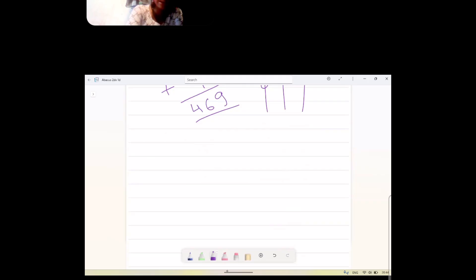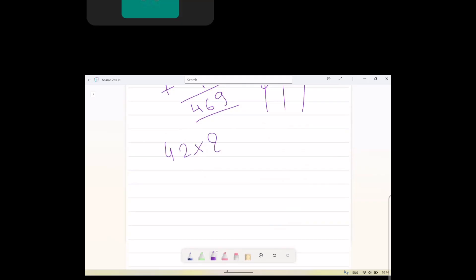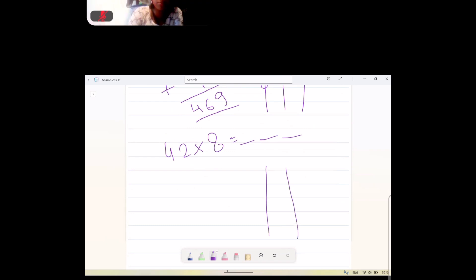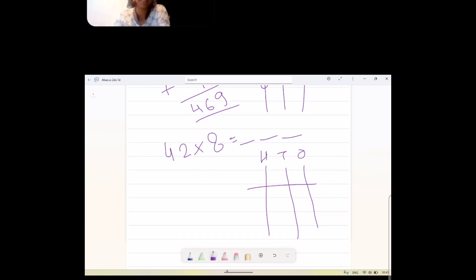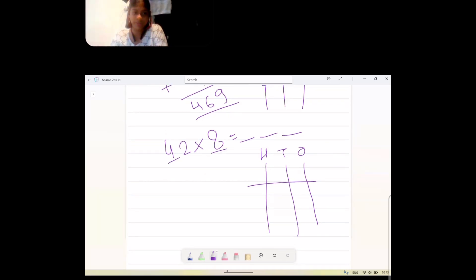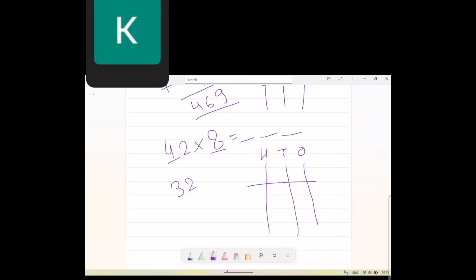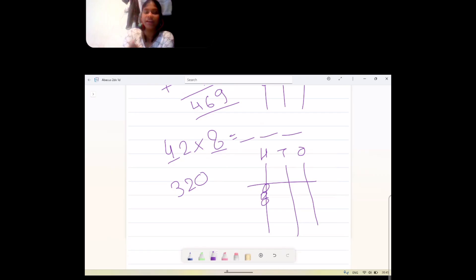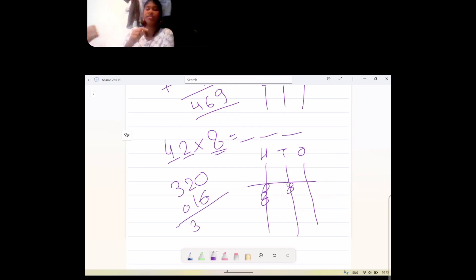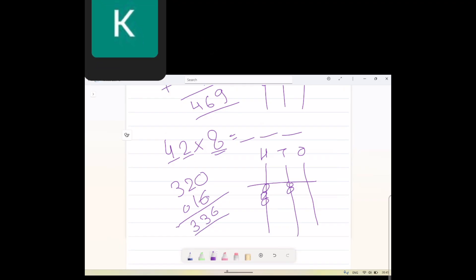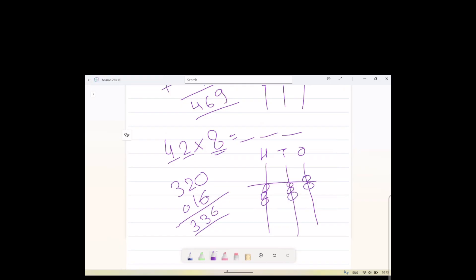A student does 42 multiplied by 8. First: 4 times 8 is 32, with a zero at the end — giving 320. Then: 8 times 2 is 16, written as 0-16. Adding them together: 320 plus 16 equals 336. Very good.